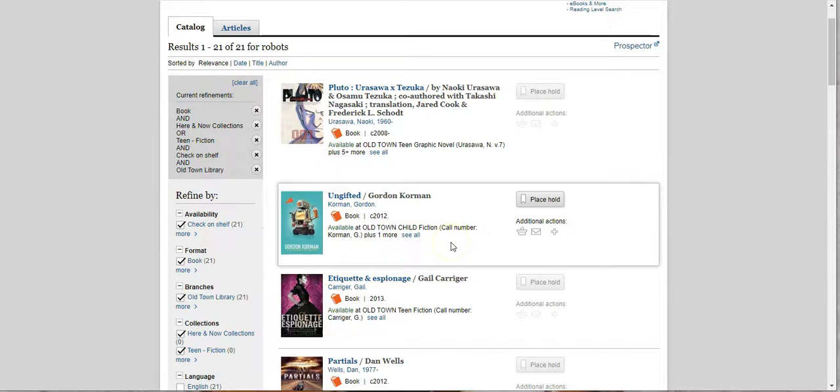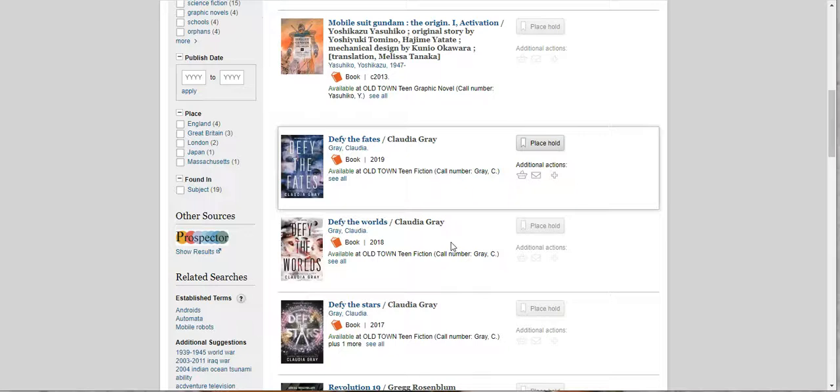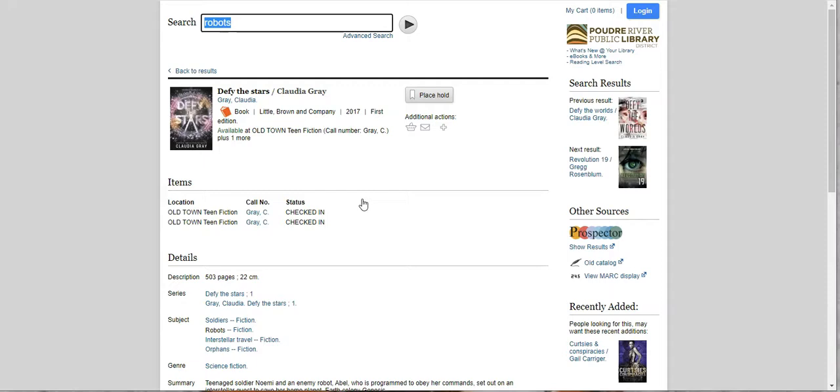So let's say we are interested in Defy the Stars. Okay, we're going to check out Defy the Stars. It's checked in at Old Town, and we can look down here. It's part of a series, and right here it's going to tell us it's number one in the Defy the Stars series.